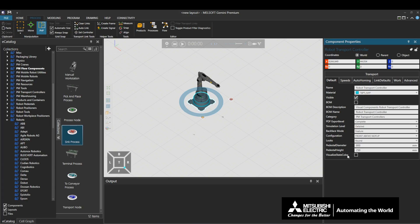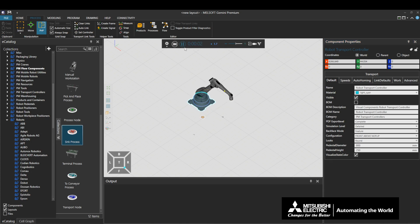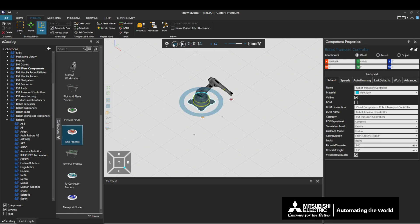Visualize state color changes the color of the controller based on the current status of the connected robot. Enable the function and play the simulation. The color of the controller changes when the robot is operating and when it is waiting. This concludes the explanation about the Default tab.